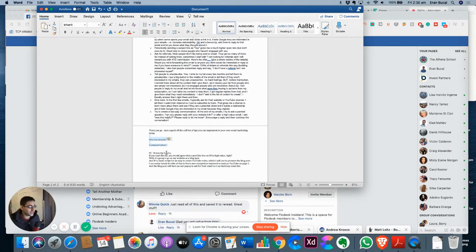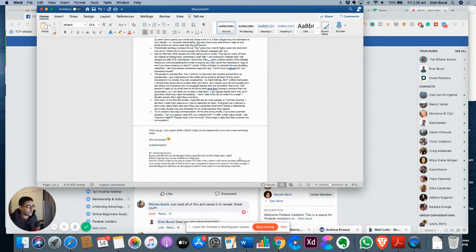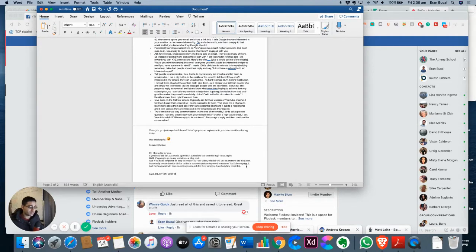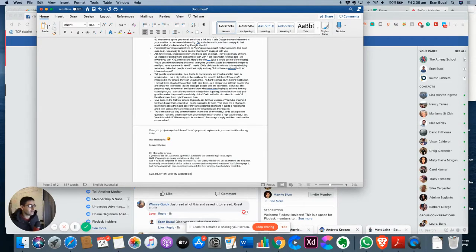I will leave the link so you can actually get this. And then you want to give a call to action. So call to action and then make it visit my website or whatever, whatever it is you want them to do.